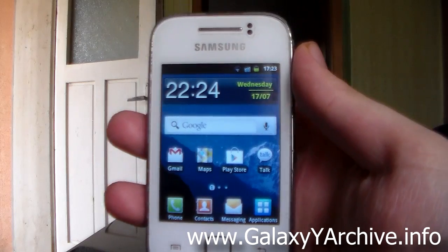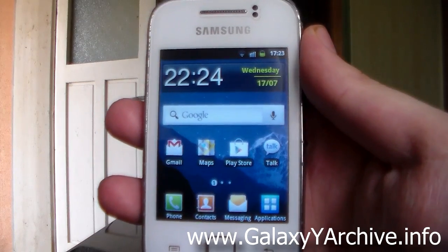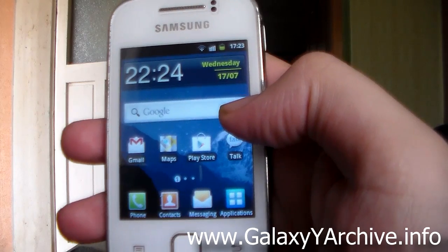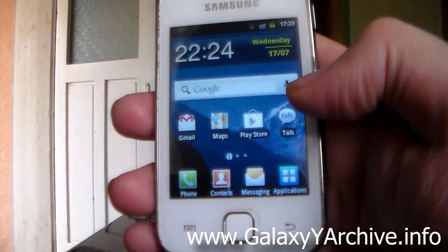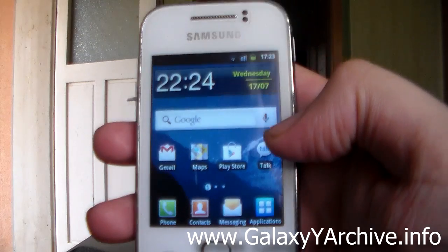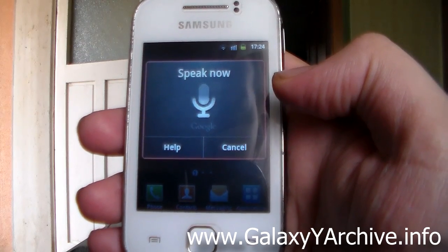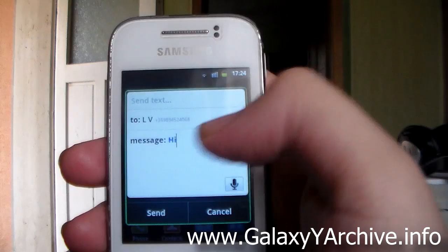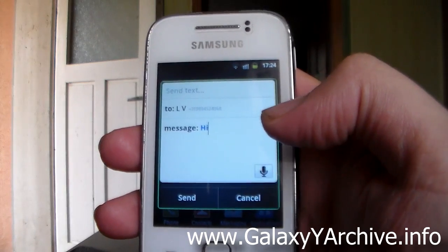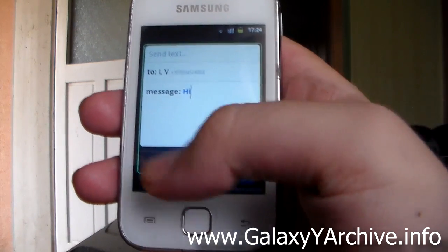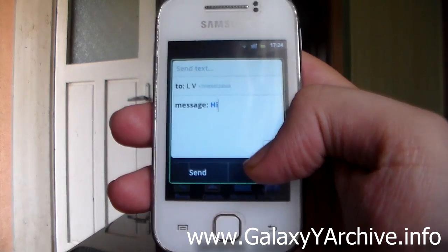The first command we're going to try is sending a text message to a particular person, including our message within the voice command. Tap on the microphone and say the command: 'Send text to' followed by the contact's name, then include your message. For example: 'Send text to LV, hi.' As you can see, the contact's name appears and here is the message. You can send it immediately by tapping the send button — pretty cool.